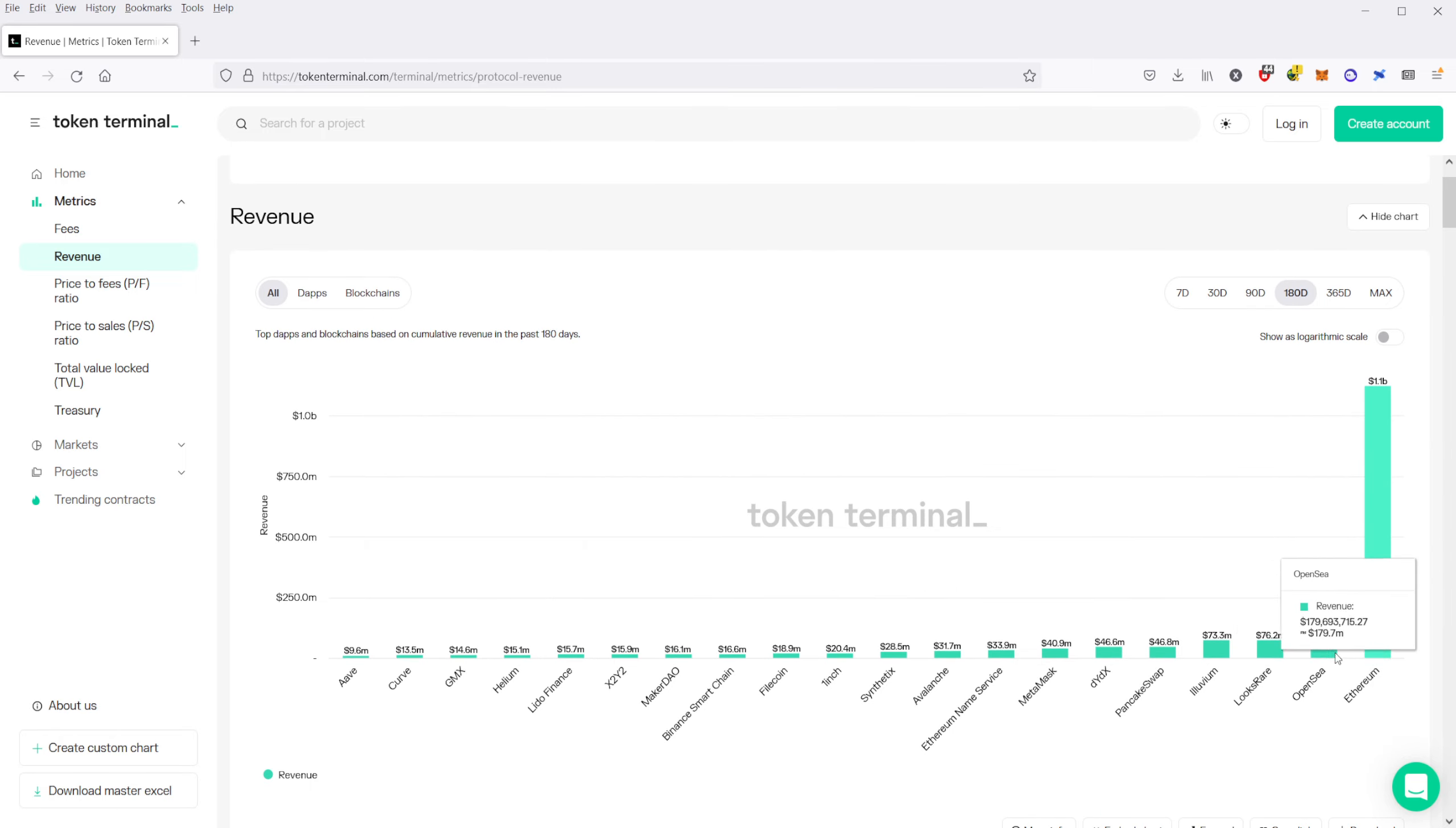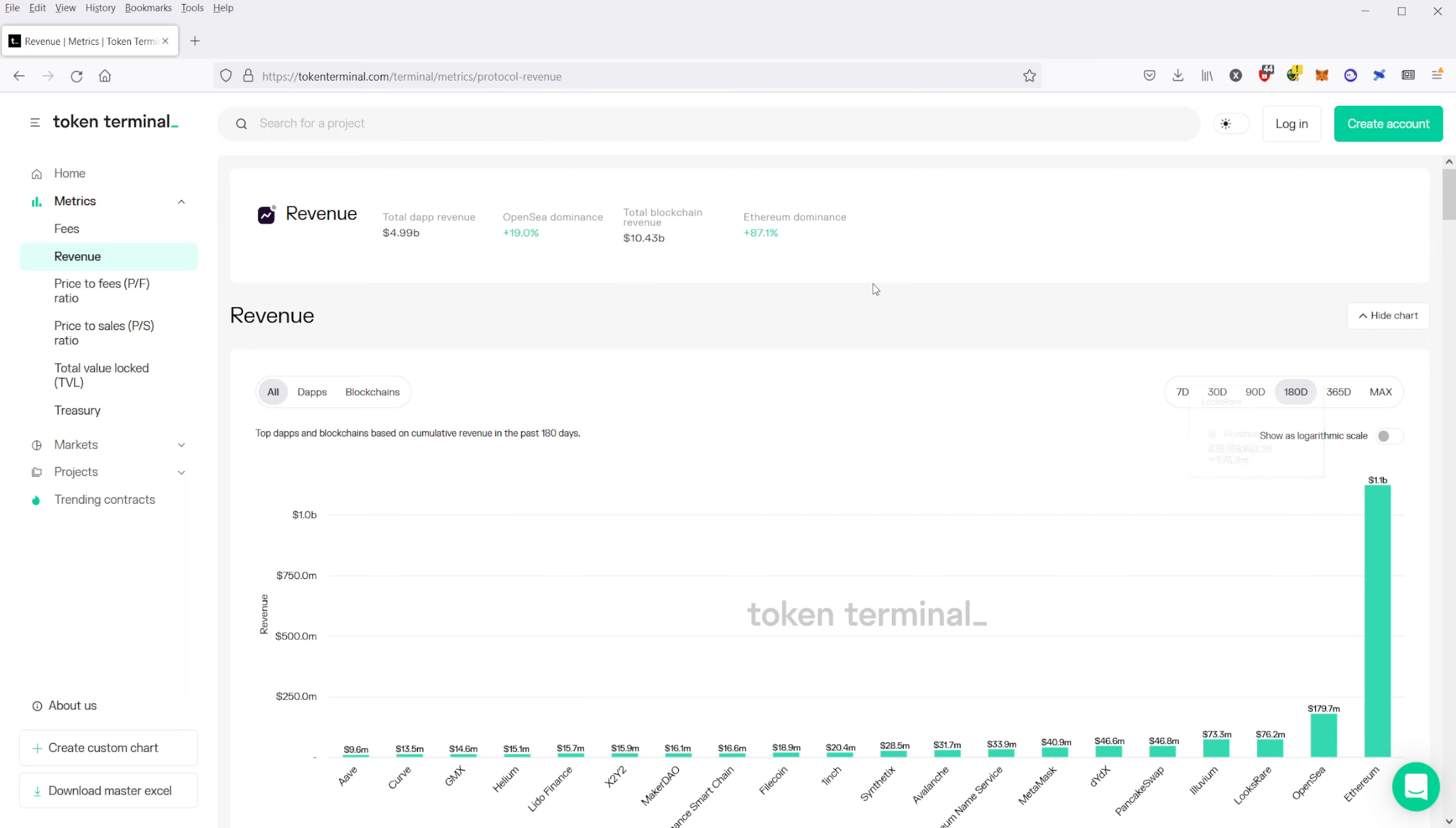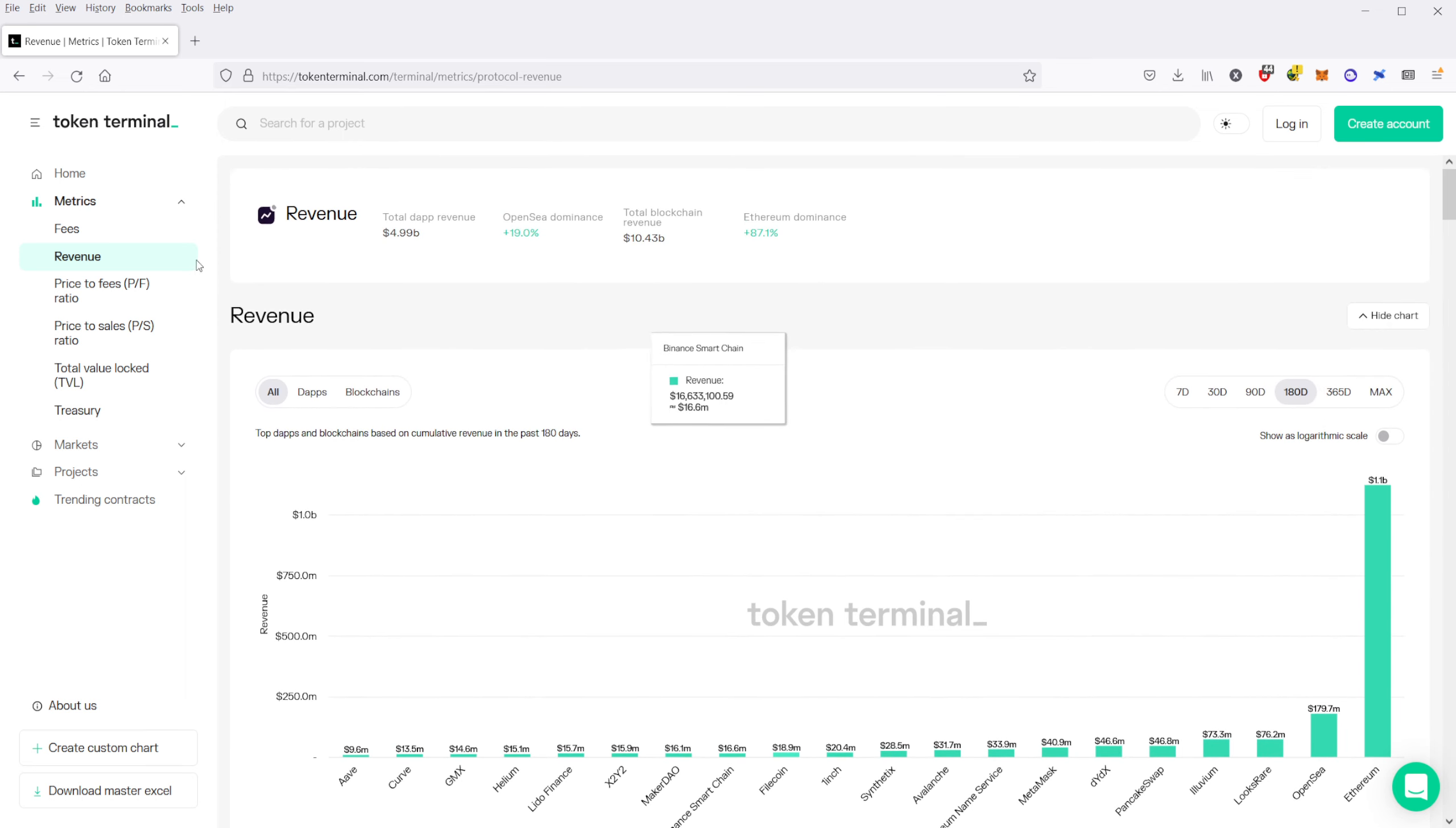And OpenSea number two, Ethereum number one, everything else is in a long distant third, fourth, fifth place.